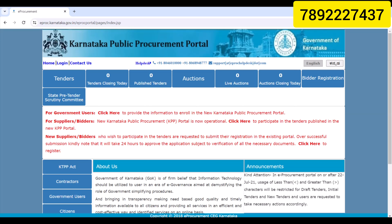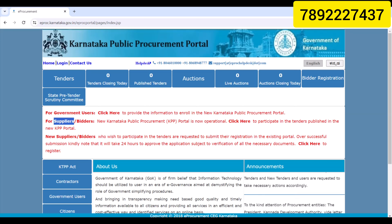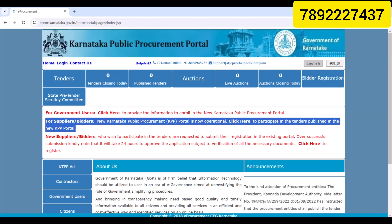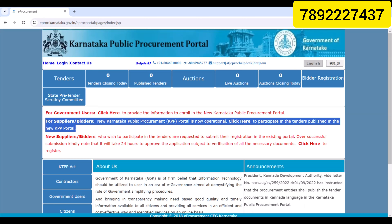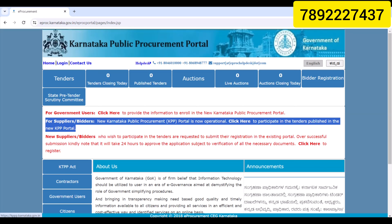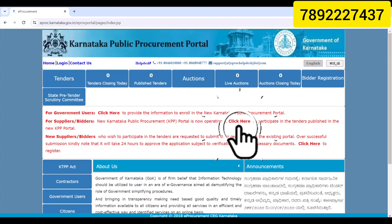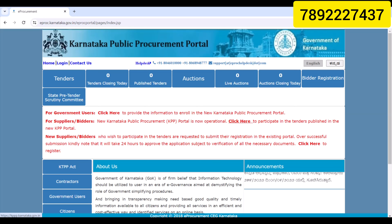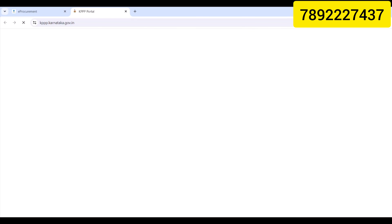You will click the new portal — this is a very easy process. Click the next page, and the Karnataka Public Procurement Portal is now complete. Now you can open the KPP portal.